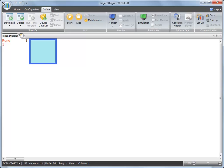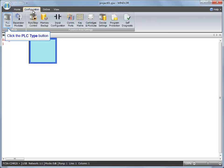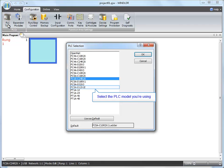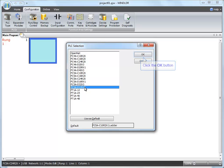First, launch Wind Ladder software and click the Configuration tab. Select PLC type and select the PLC model you are using.